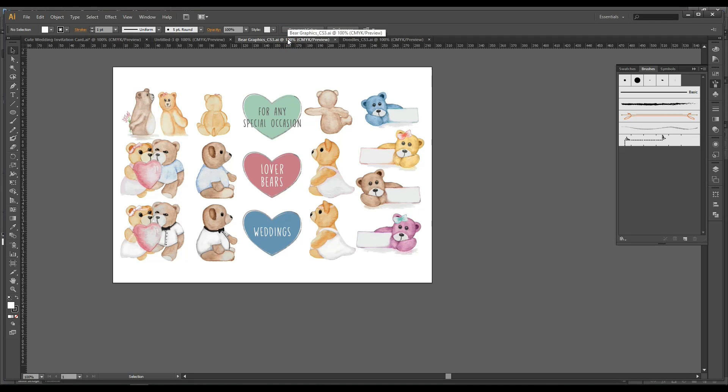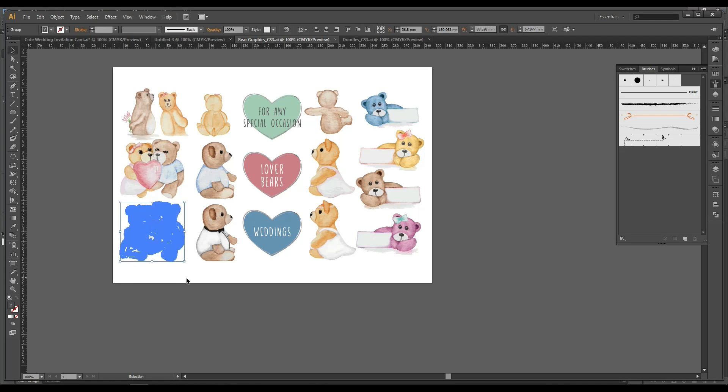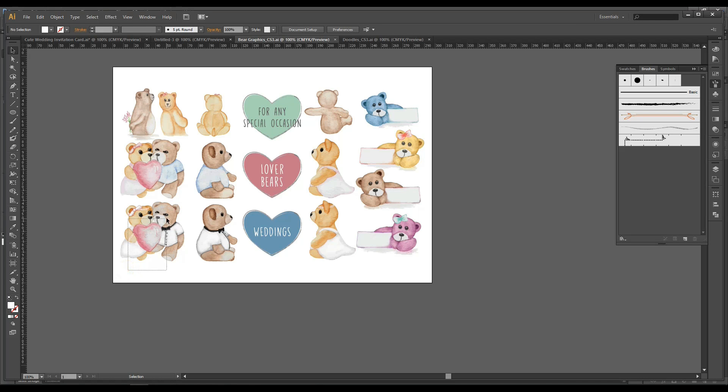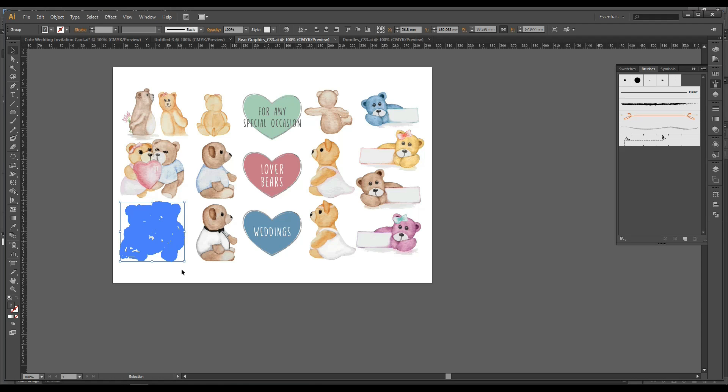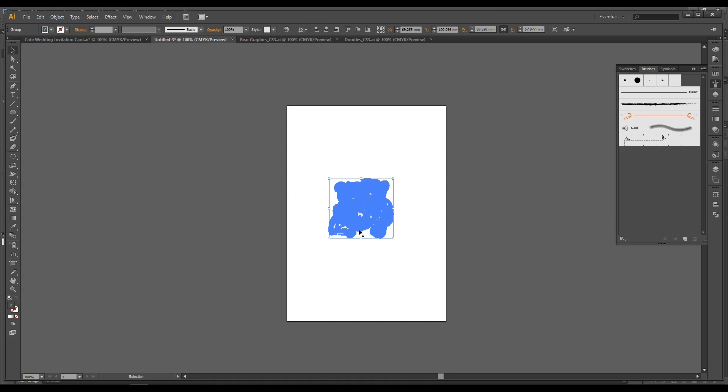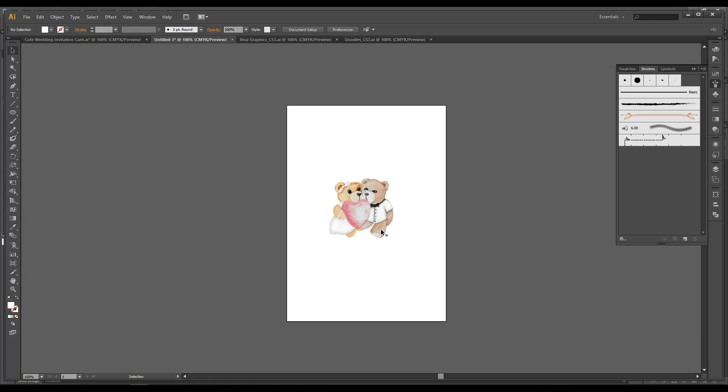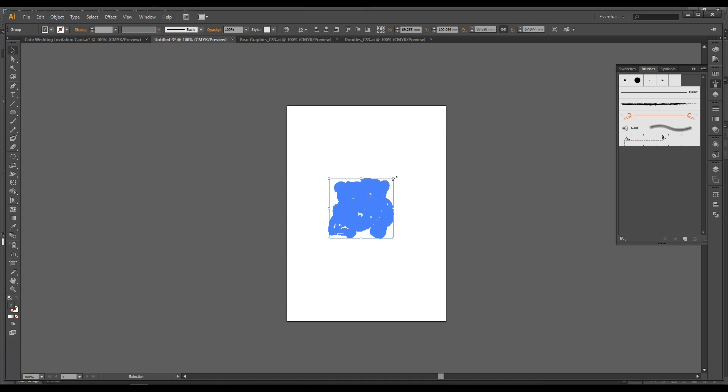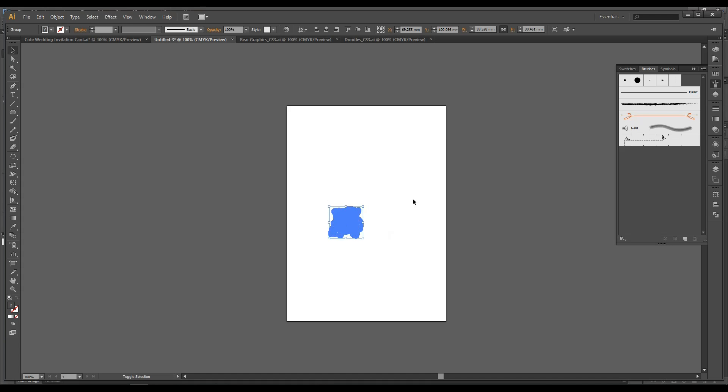So because it's a wedding invitation card, we'll select the wedding bears. So bears that are wearing their wedding costumes, wedding gown. And we'll just copy and paste. So that's Cmd C to copy or Ctrl C to copy and Cmd V to paste. We'll scale it down. Shift and scale. Put it right at the top right here.